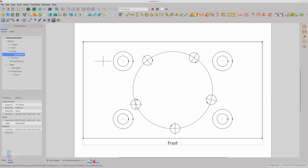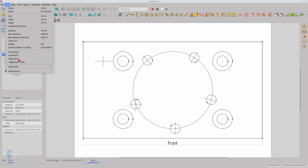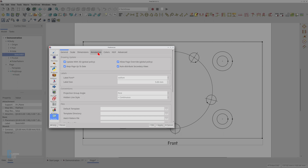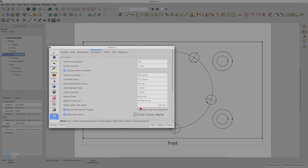Another way to include hole centres in your printed output is to enable it in the TechDraw Workbench's preferences. Click on the Edit menu and then select Preferences. Select the TechDraw Workbench preferences, then select the Annotation tab. Enable the Print Centre Marks option and save the preferences. Small centre marks will now be visible when you print the drawing.